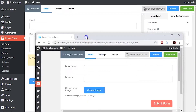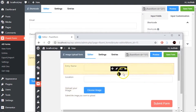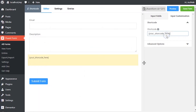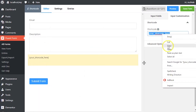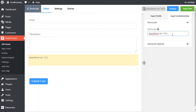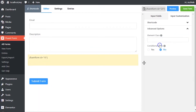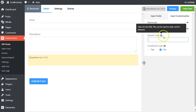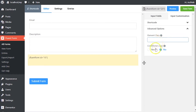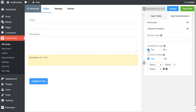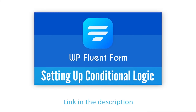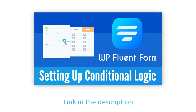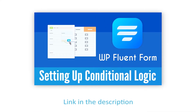In the input customization section, paste the shortcode in the field provided for shortcodes. In advanced options, element class can be used to style the element. You can also define any conditions to be fulfilled for this input field. Learn more about conditional logic from the link given in the description.